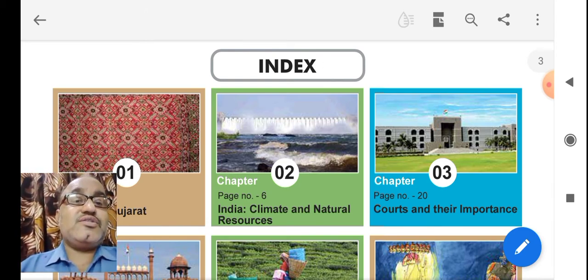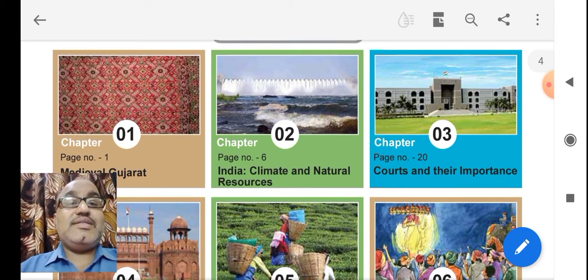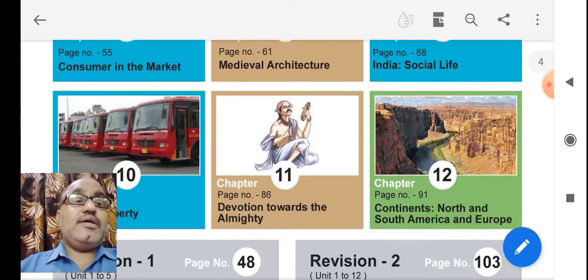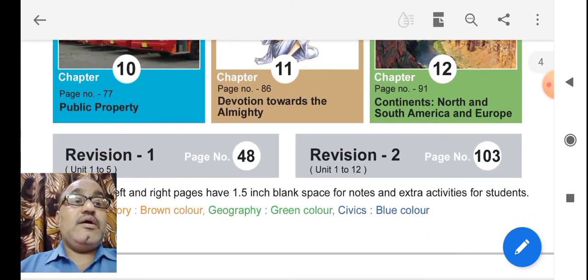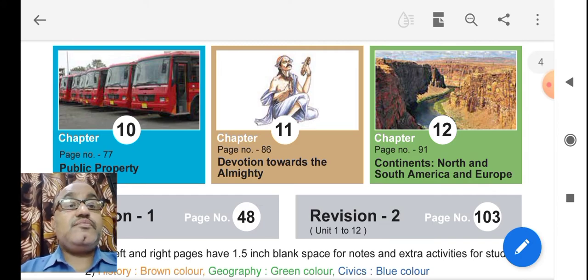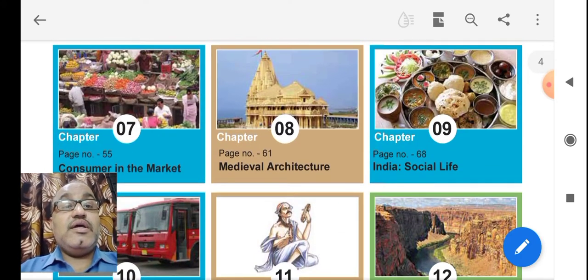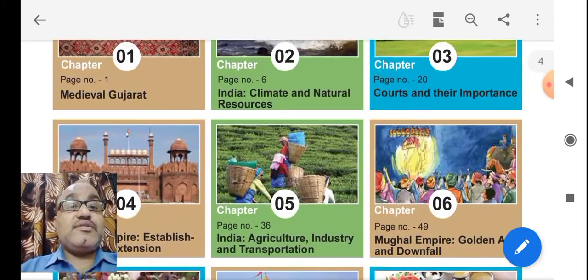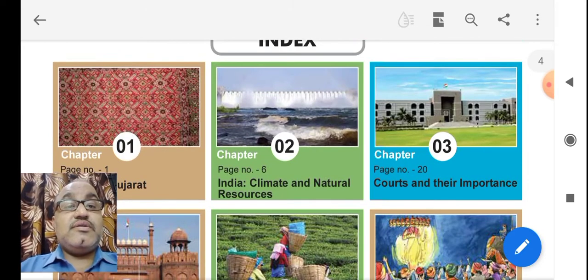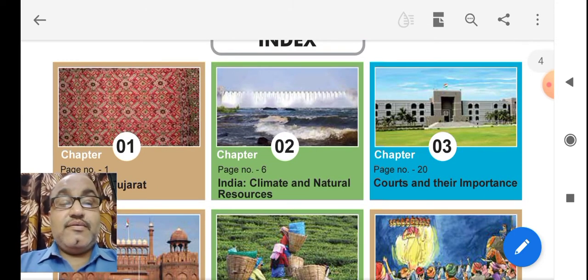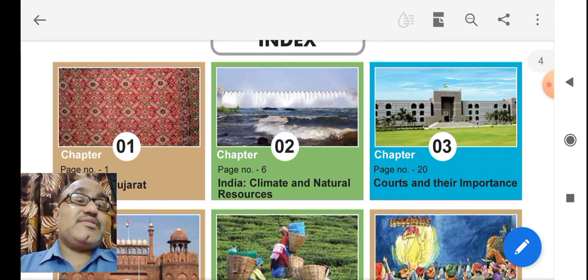In the index, we can see that there are a total of 12 chapters. In these 12 chapters, different sections are divided: History, Civics, and Geography.